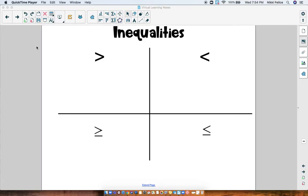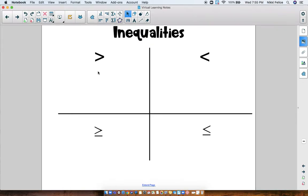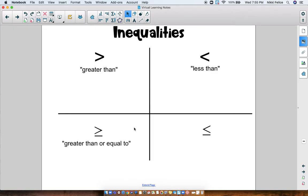I would like you to make a chart in your notebook with these four symbols in the four corners, just like we have here. We're going to talk about them and how they're used. In the top left, our first symbol here is the greater than symbol. Over here we have the less than symbol. Down here, this is greater than or equal to. And over here we have less than or equal to.